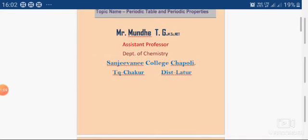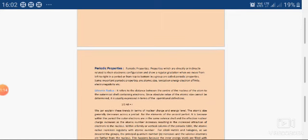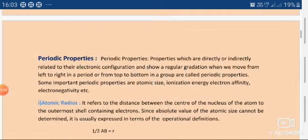Today we will continue the last topic, that is the periodic table and periodic properties. In the last lecture we had seen various theories proposed by different scientists to make the periodic table, then we had seen various laws — that is the modern periodic law and Henry's law — which were the basis of the modern periodic table. We also saw the modern periodic table, the cause of periodicity, and the division of elements into various blocks, groups, and periods. As you know, the cause of periodicity is the electronic configuration of the elements.